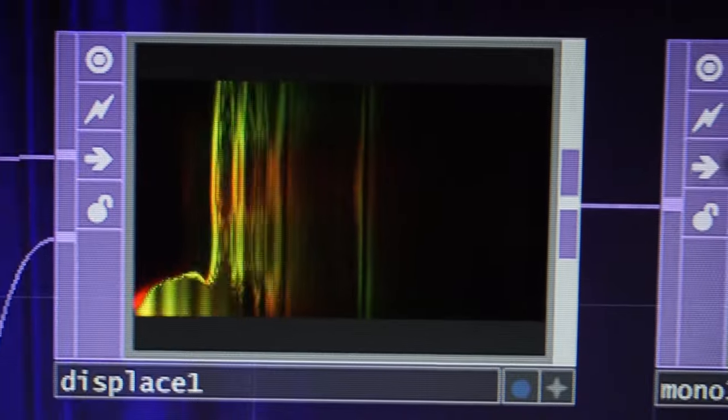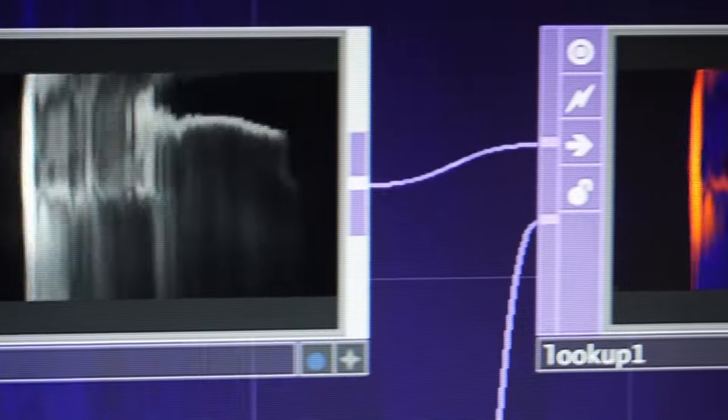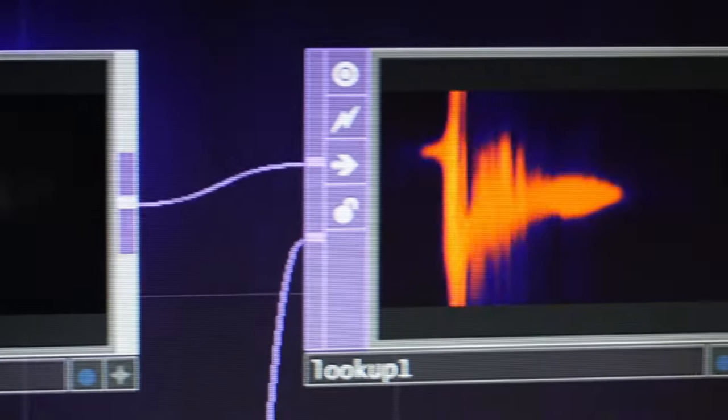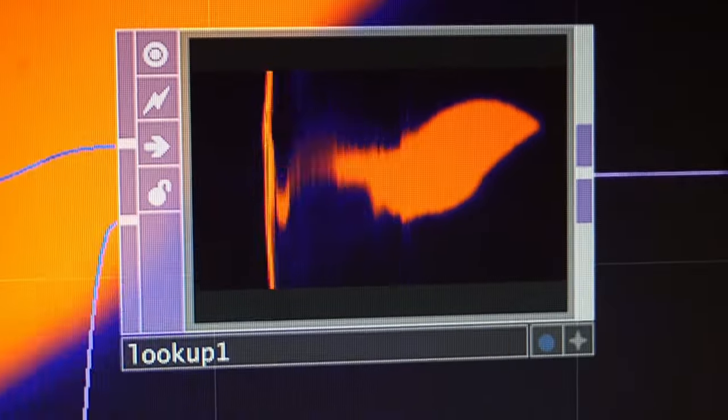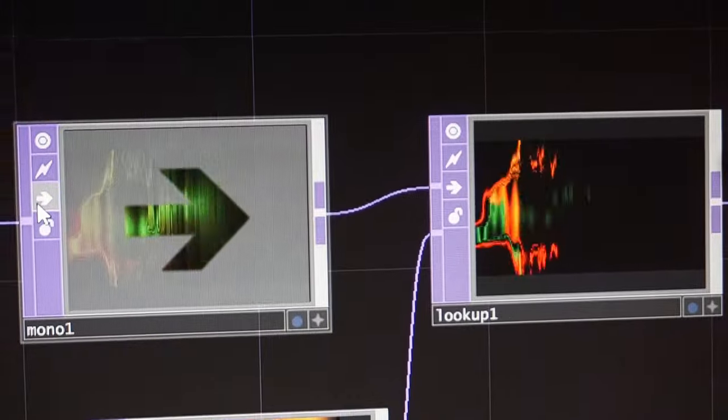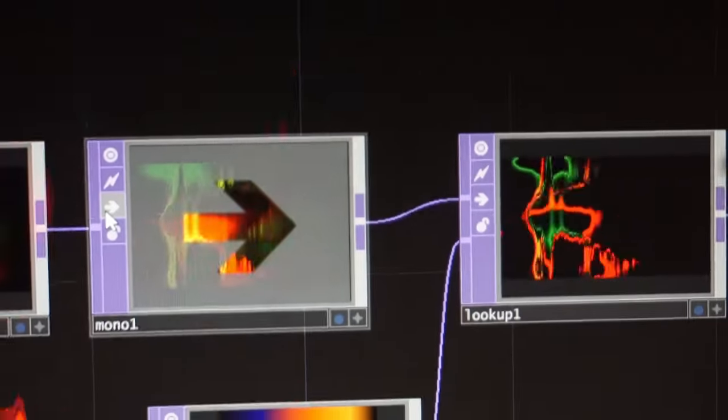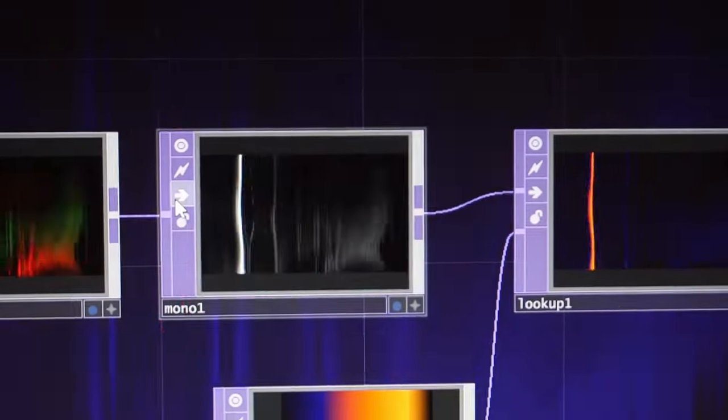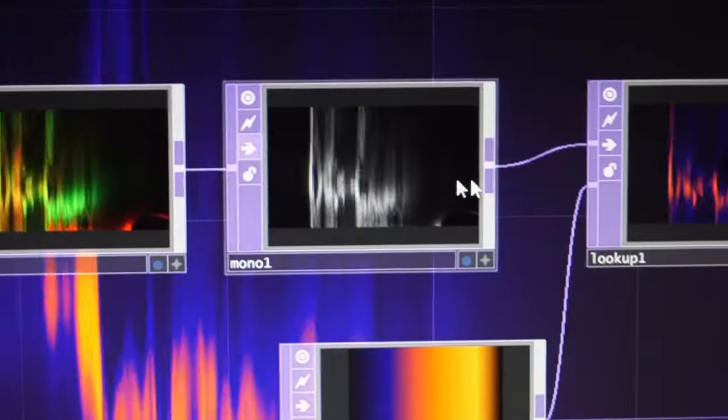The other big advantage of TouchDesigner is that you can easily view the change that each operator is making so that you can debug more easily, and just in general get instant visual feedback about what each thing is doing.